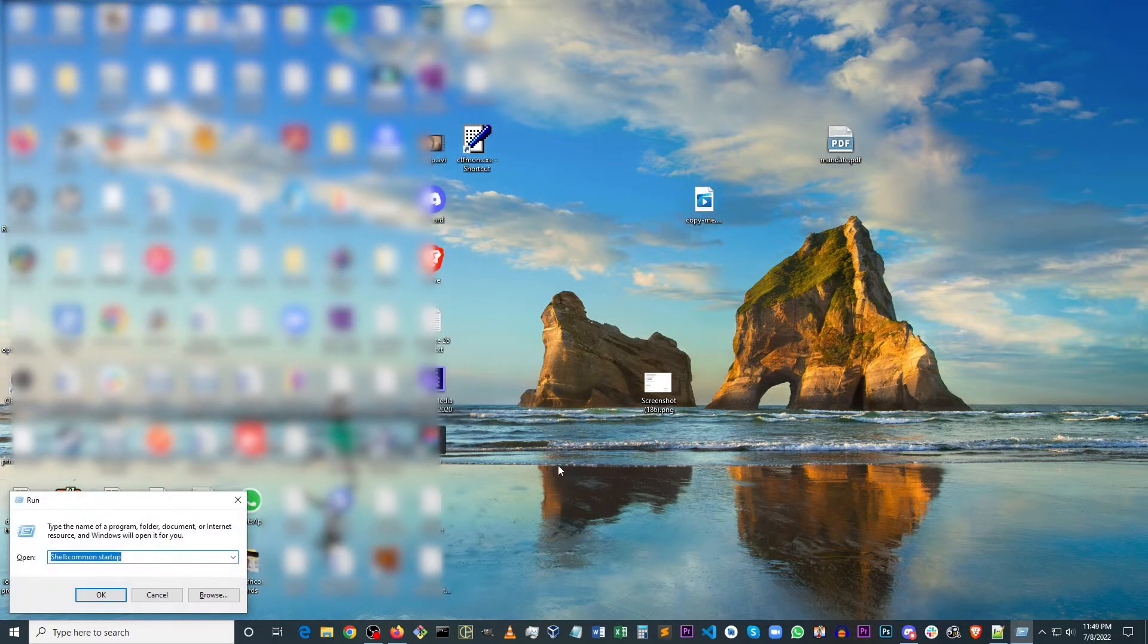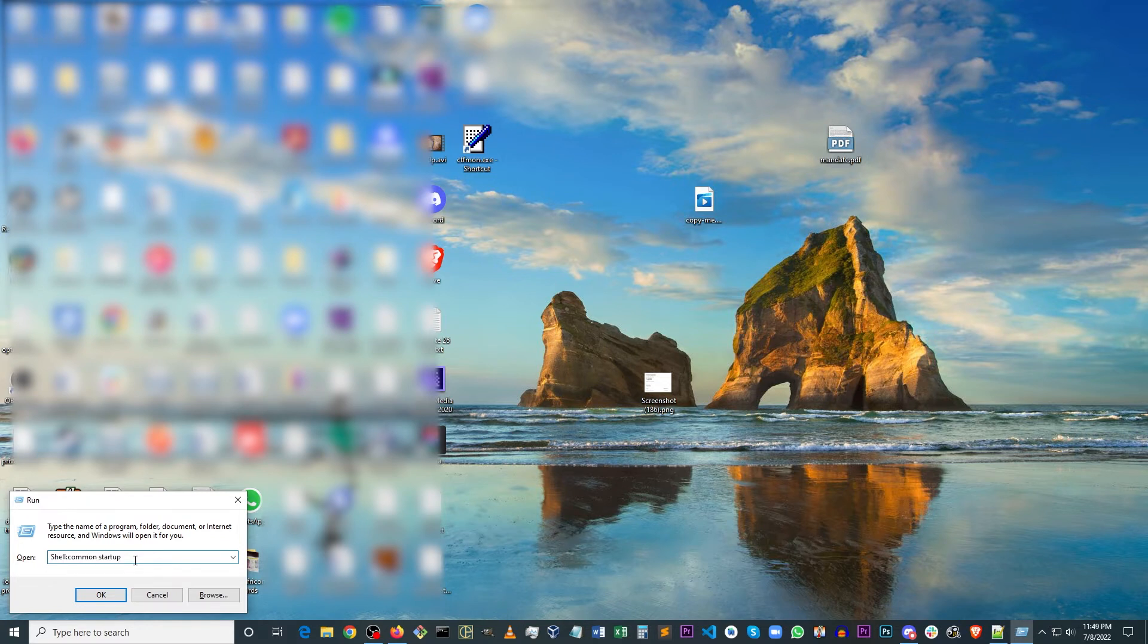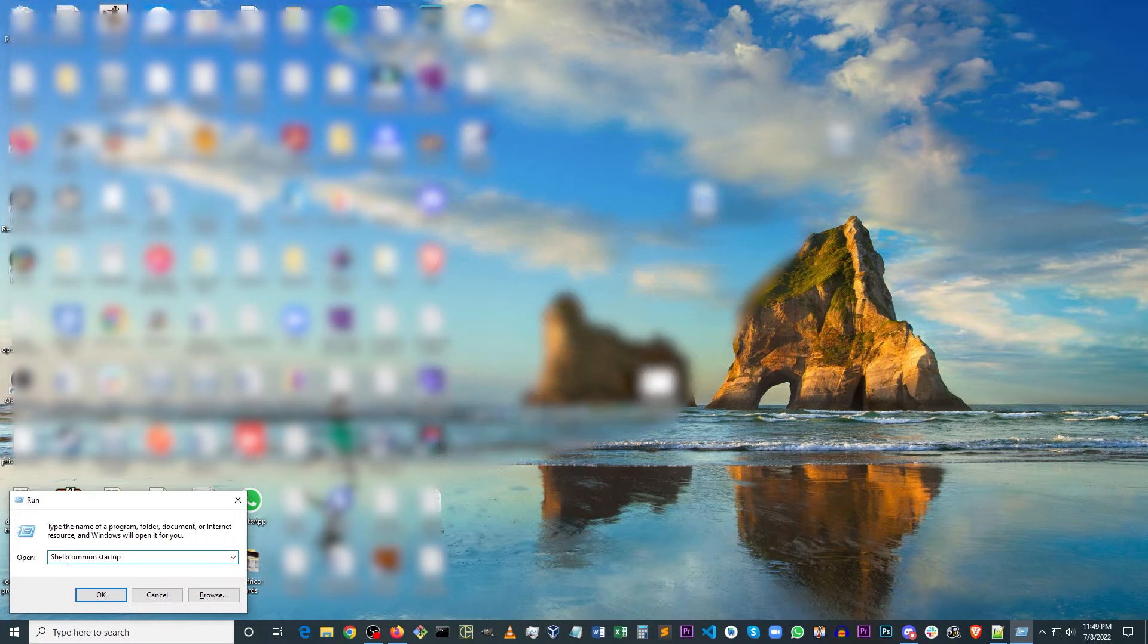So that's going to bring up the run menu. And you want to type in shell with a capital S colon common startup.